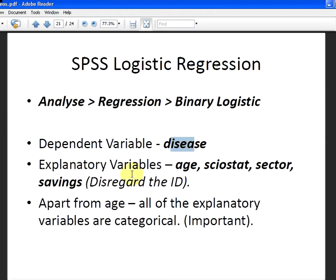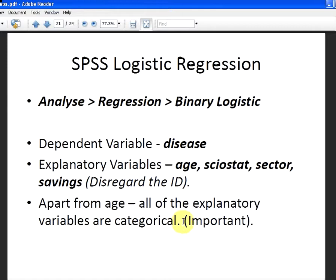We have some explanatory variables: age, sciostat or sociostat, sector and savings. Now apart from age, all of these are categorical variables which is actually an important matter.